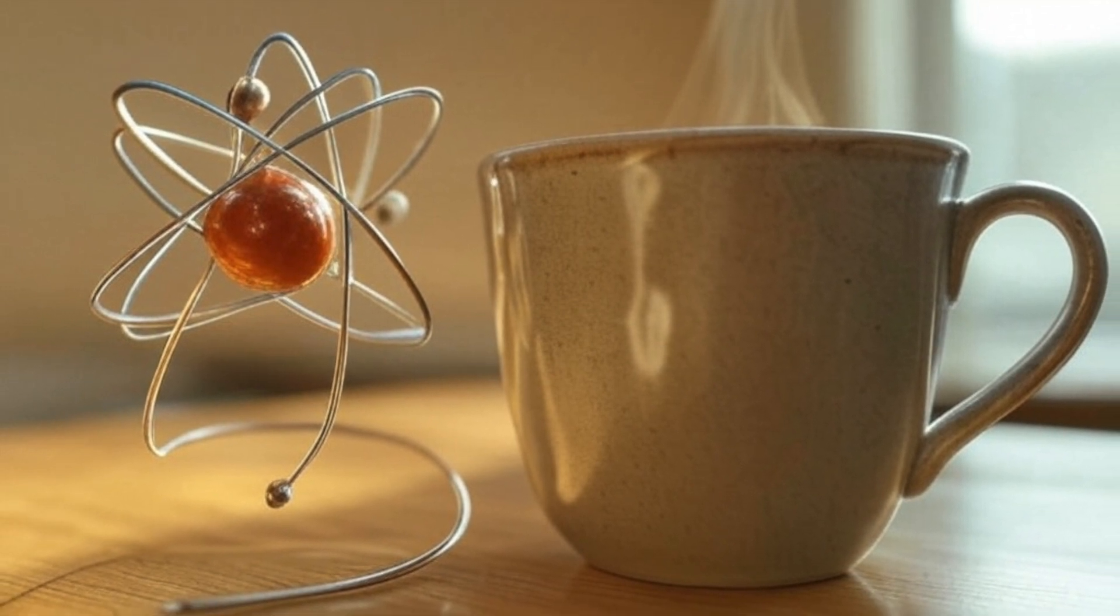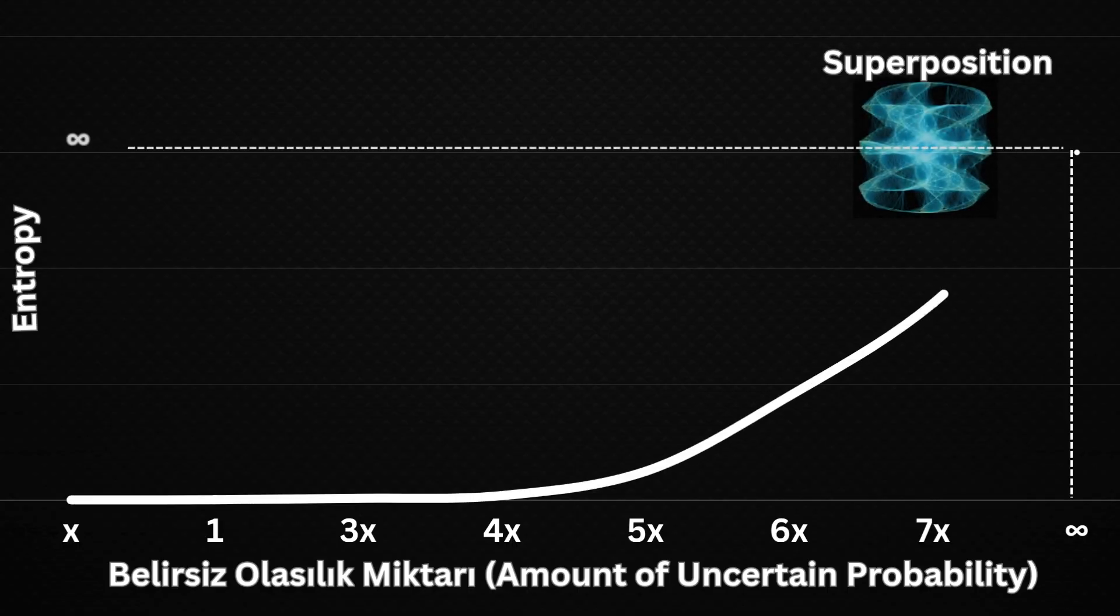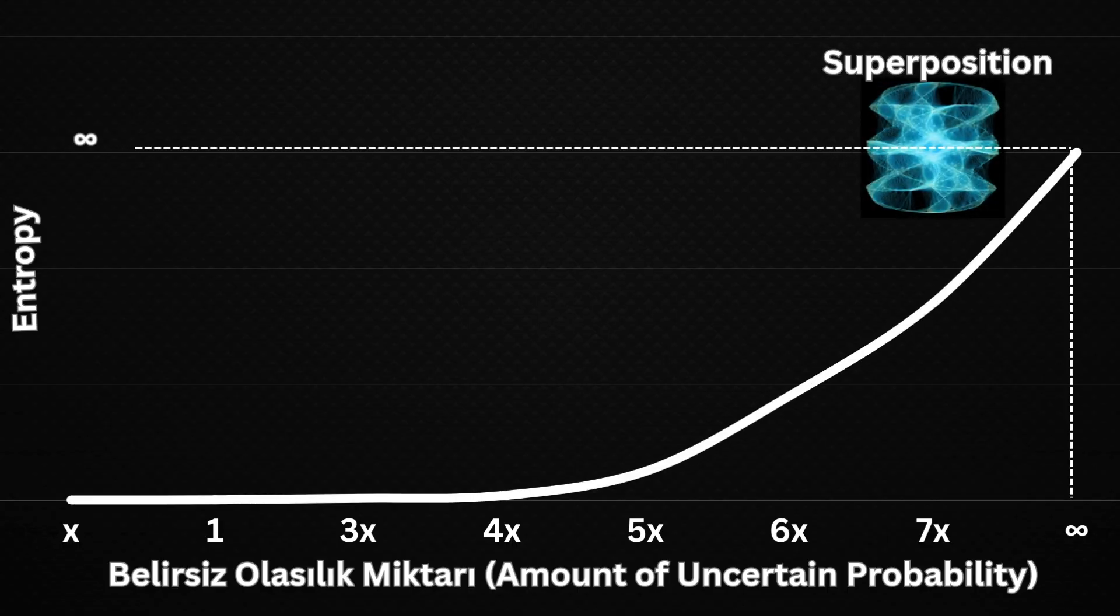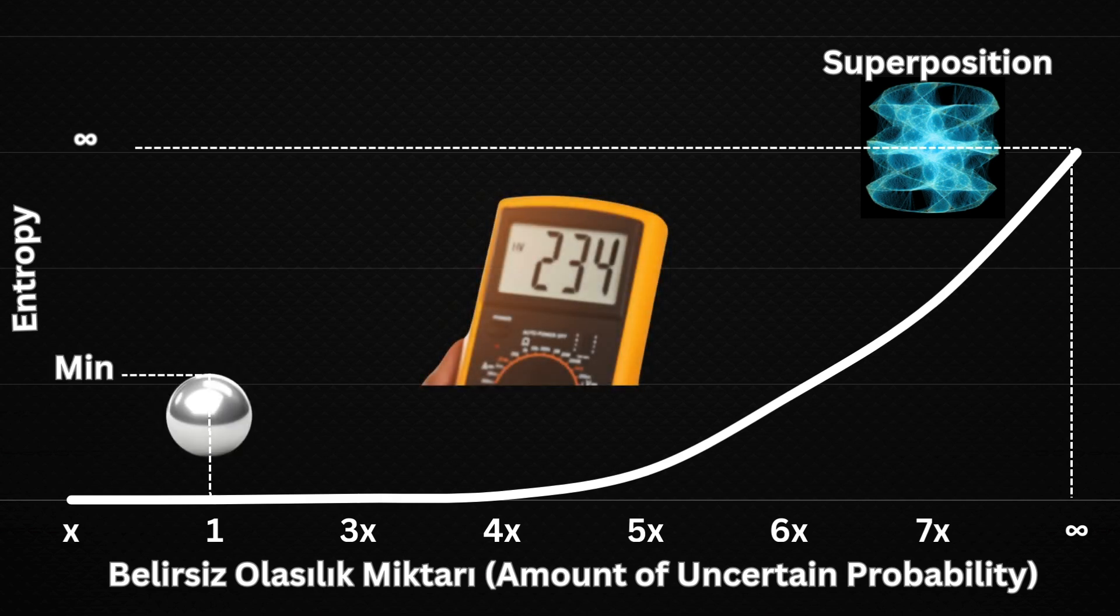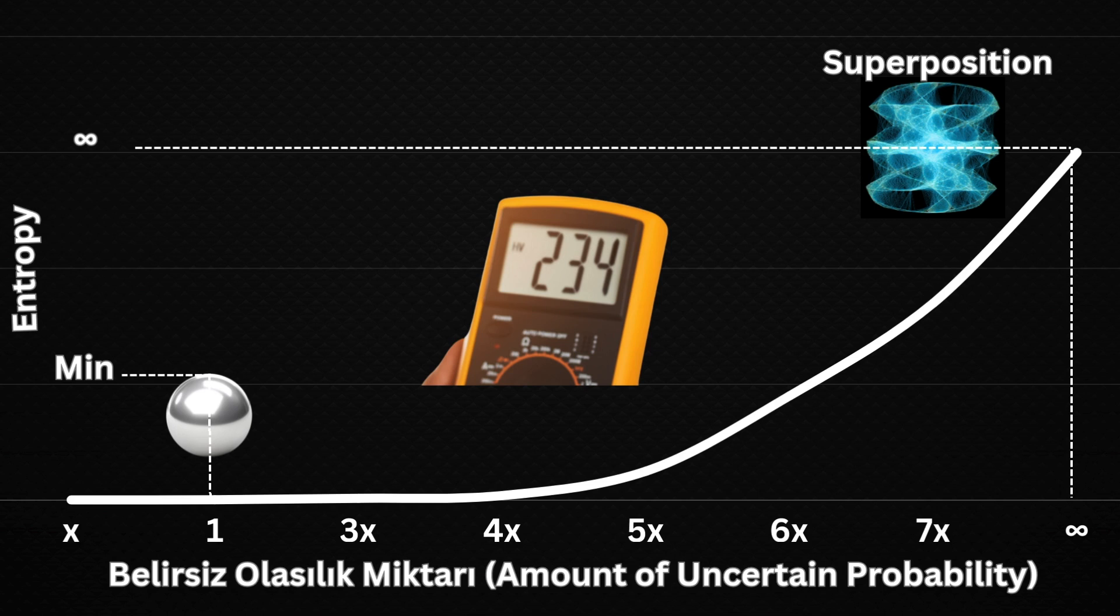So, what is entropy in the double-slit experiment? When measurement or observation is performed in the double-slit experiment, the wave function collapses and photons exhibit particle-like behavior. In this case, we can conclude, just by looking at the outcome, that observation reduces uncertainty in the system, meaning it reduces entropy. While a superposition state contains infinite possibilities, a particle state contains only one possibility. This suggests that observation achieves this effect through entropy.